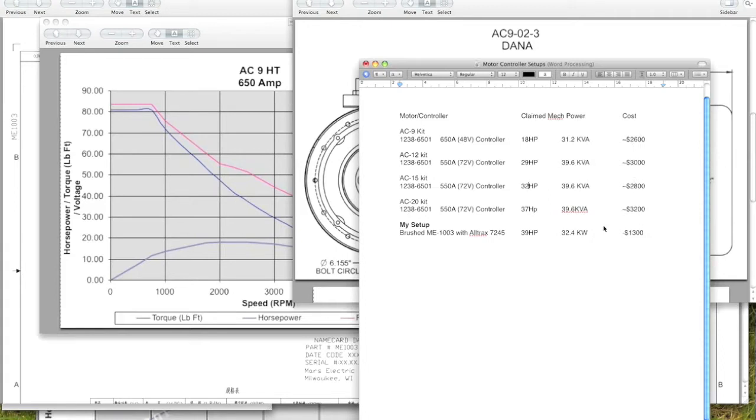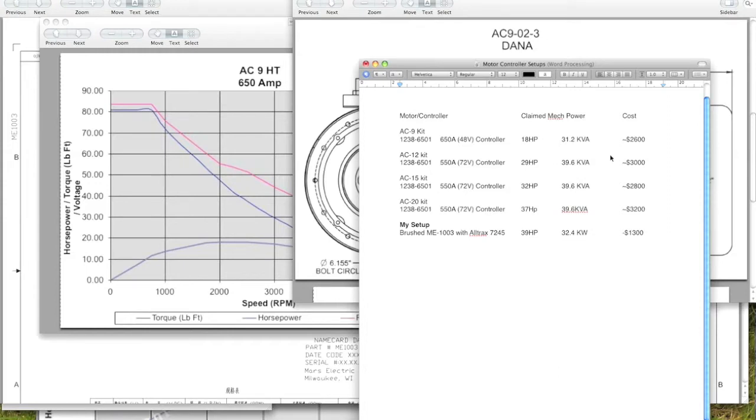On the right hand side here I have the cost of each of the setups, and you can see that the setup I ended up choosing, the brushed ME 1003 with the Alltrax 7245, is pretty much the least expensive setup on this list. There are less expensive setups out there as well, but with lower power.